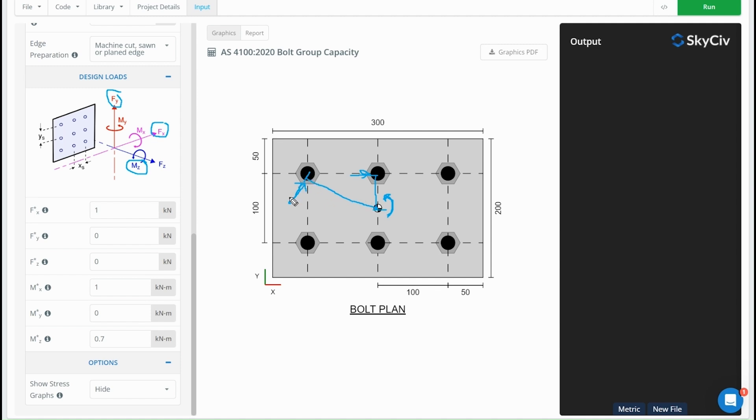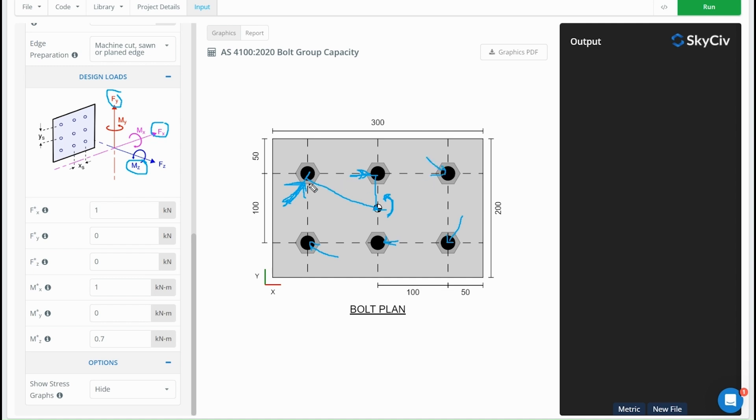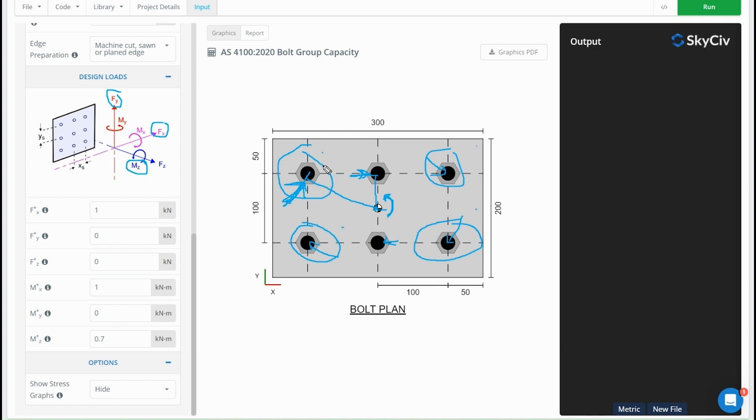So this bolt here, which is further out, is going to have a higher force on it than this bolt which is closer. As we work around, we're going to have different directions for the forces based on where they are in relation to the centroid. We'll see that the highest forces are on the corner bolts because they're further from the centroid, and depending on the force we have in the x and y direction, it's going to affect which one of these becomes the critical bolt.